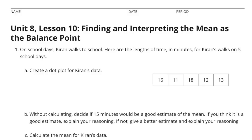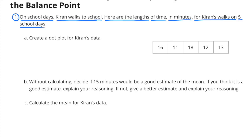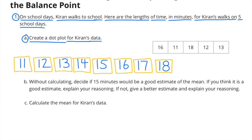Unit 8 Lesson 10: Finding and Interpreting the Mean as the Balance Point. Number 1: On school days, Kieran walks to school. Here are the lengths of time in minutes for Kieran's walk on five school days. Part A: Create a dot plot for Kieran's data. I'm going to number my graph from 11 to 18.